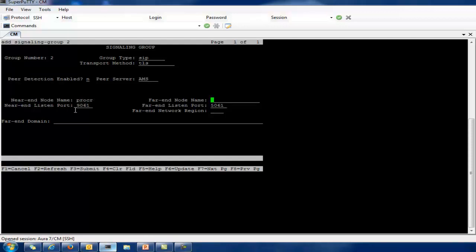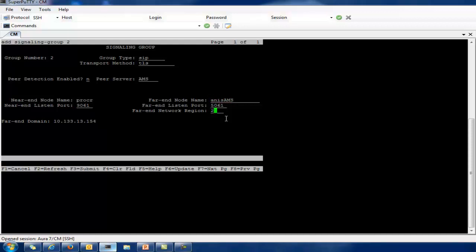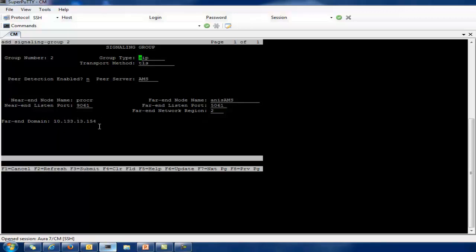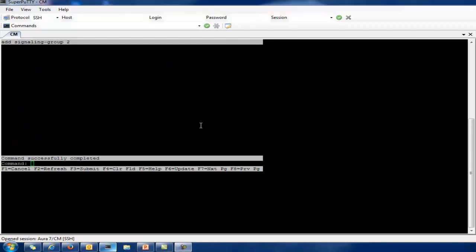By default the near-end node name will be Procr, and for the far-end node name I select Anis AMS, which I have added in the node name list, and the network region. When you select the node name, the far-end domain will populate automatically. The IP address shown here is the IP address which I have defined in the node name. I click save. Once I save it, we check the signaling — it's showing as in-service.